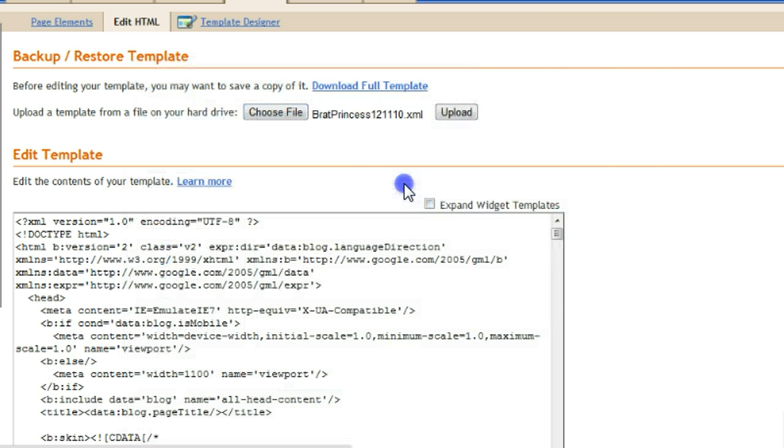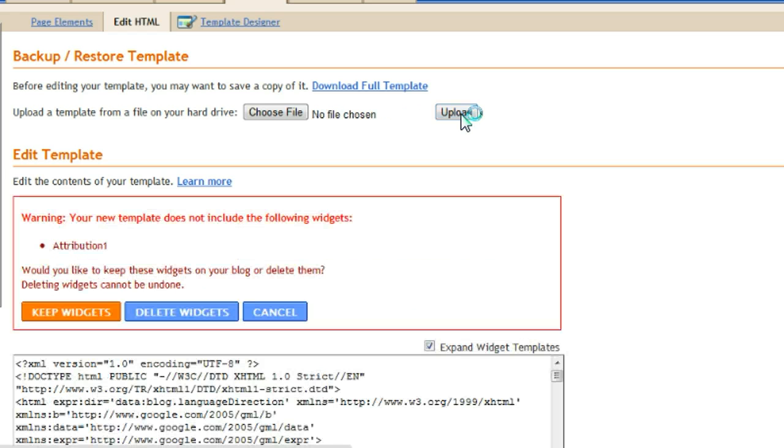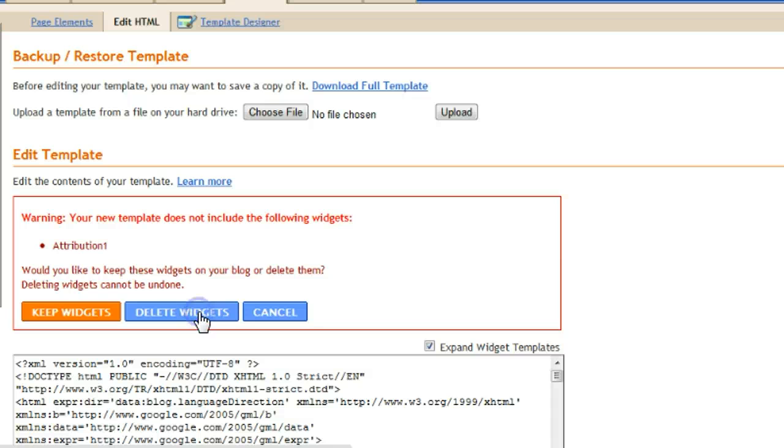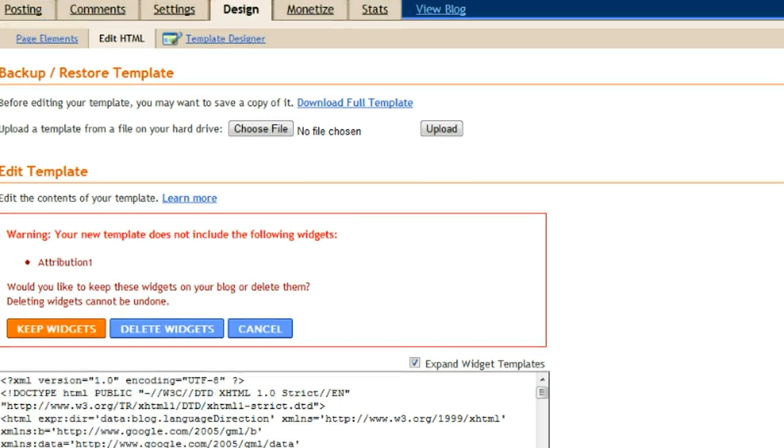When we click on that, we'll see it's gone in here. I can now click upload. When I click upload, we get one more step. We get the option to either keep or delete our widgets. This is all the widgets and gadgets you have in your sidebar and so on. You can keep them or delete them. I only have the one because it's only a test blog. I'm just going to delete that widget.